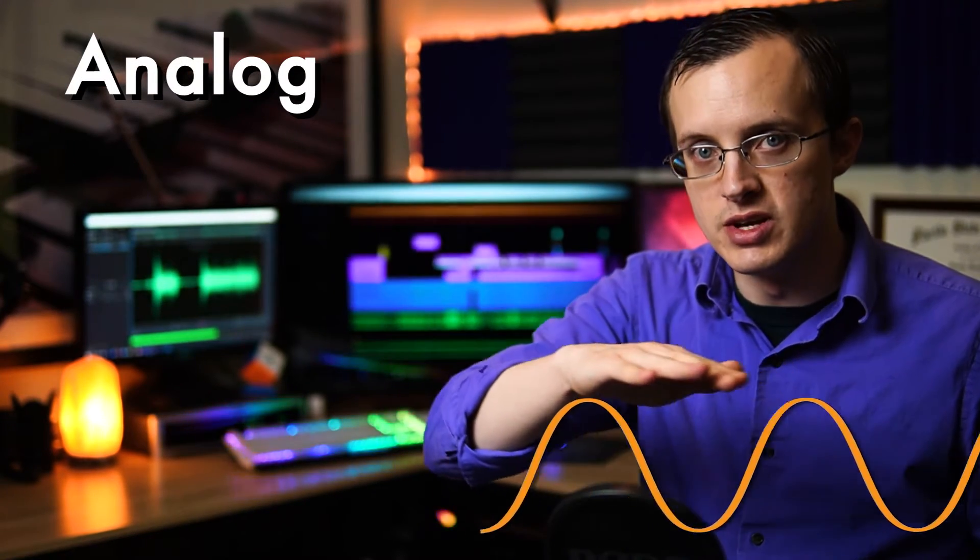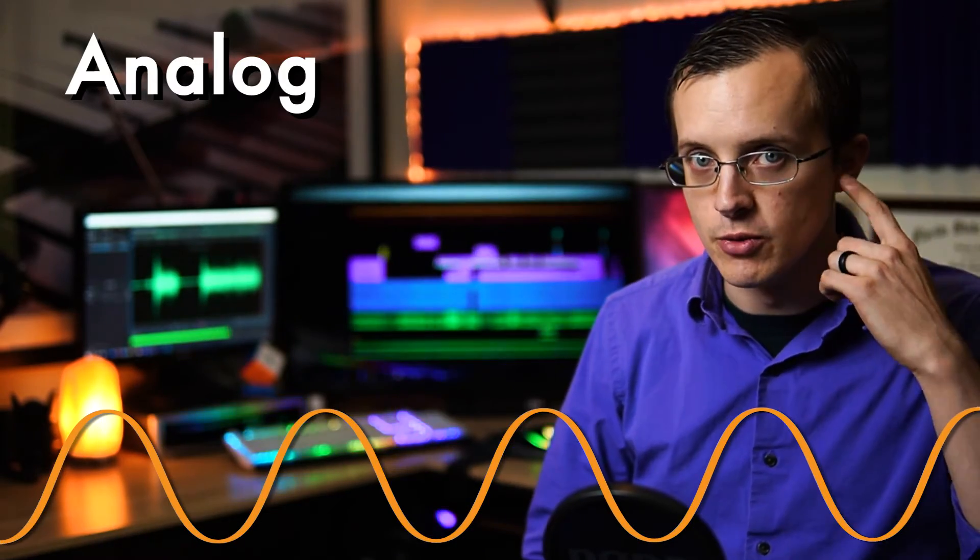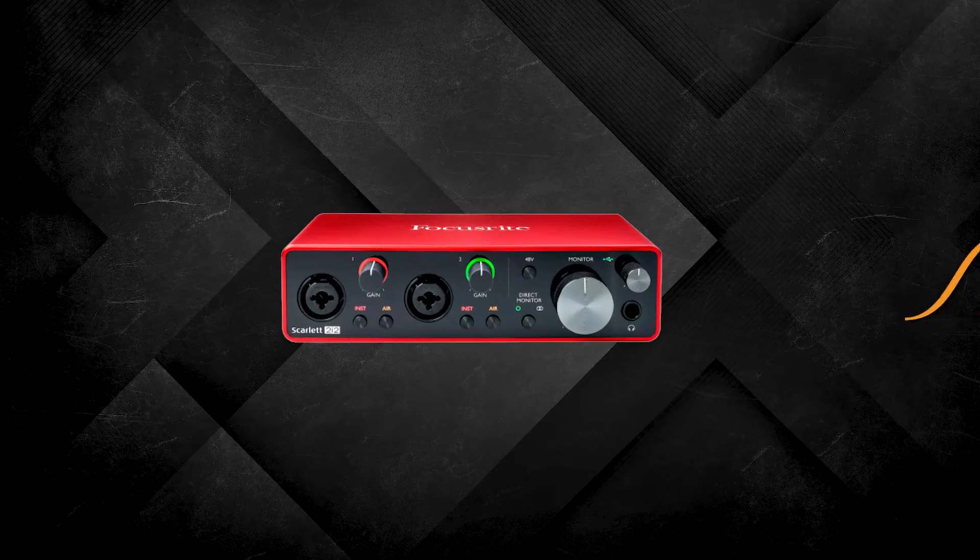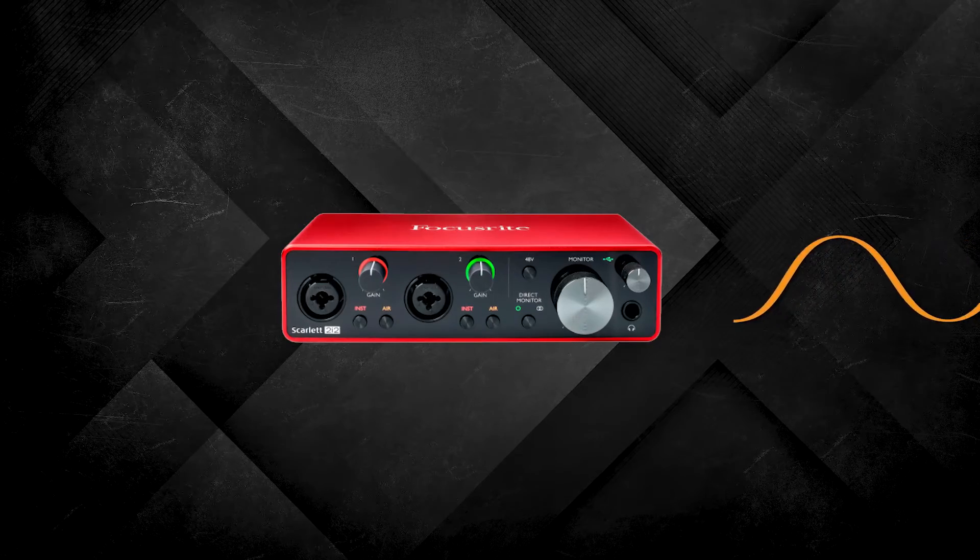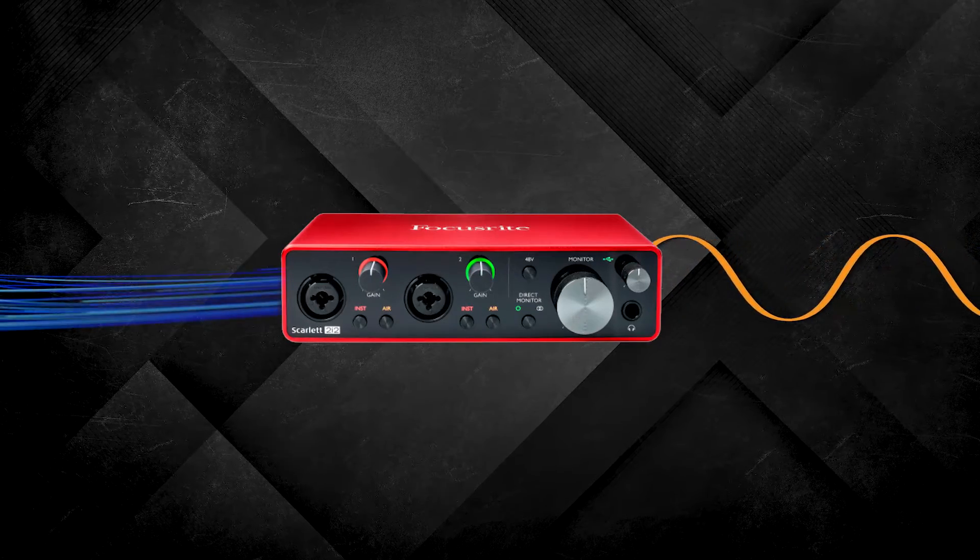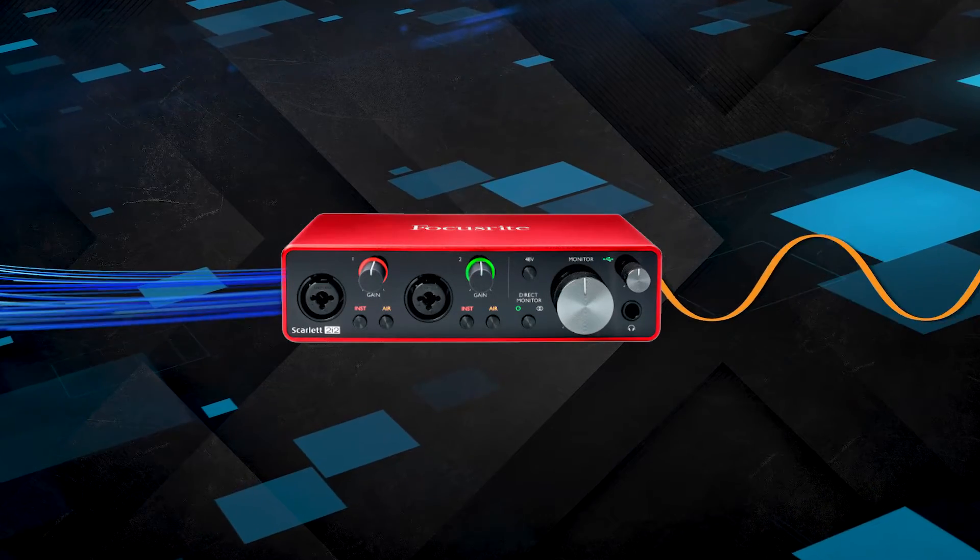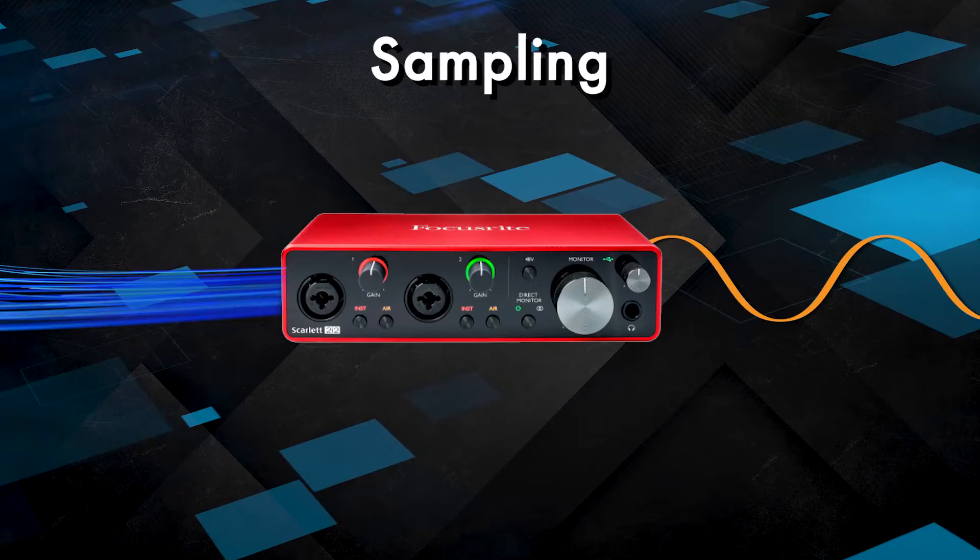When sound is captured by the microphone, it becomes an analog or electrical signal. This analog signal is continuous without interruption, just like we hear sound with our own ears. However, when it reaches the audio interface, it's then converted to digital audio using a process called sampling.